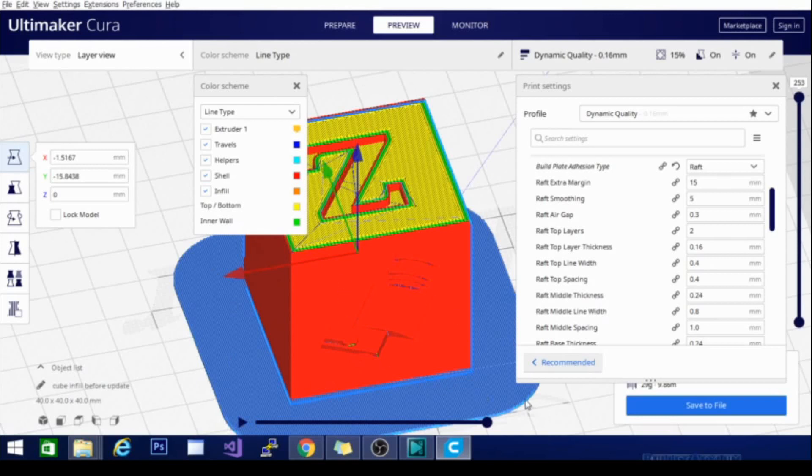So it's a very nice thing if you have a trashed bed that is not very even or has chips taken out of it or things like that, to use a raft to ensure that the bottom of your model is still effective.